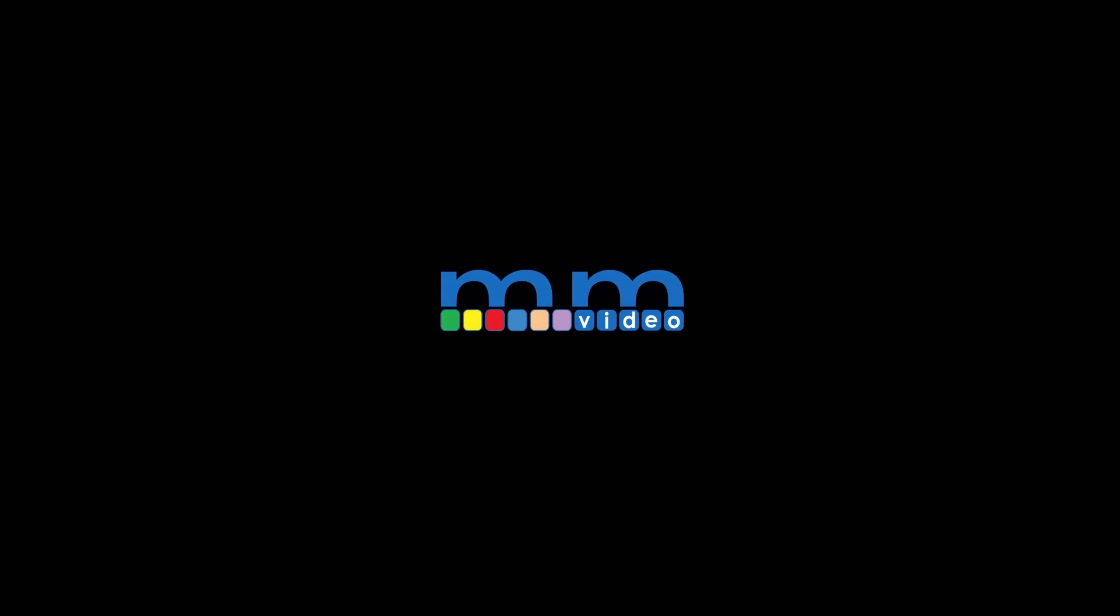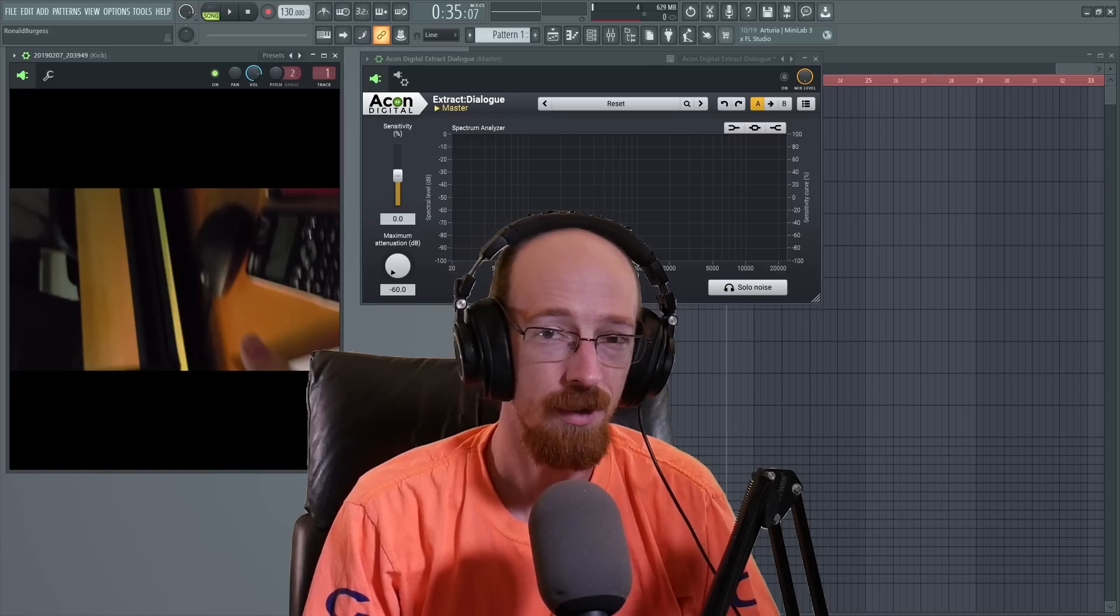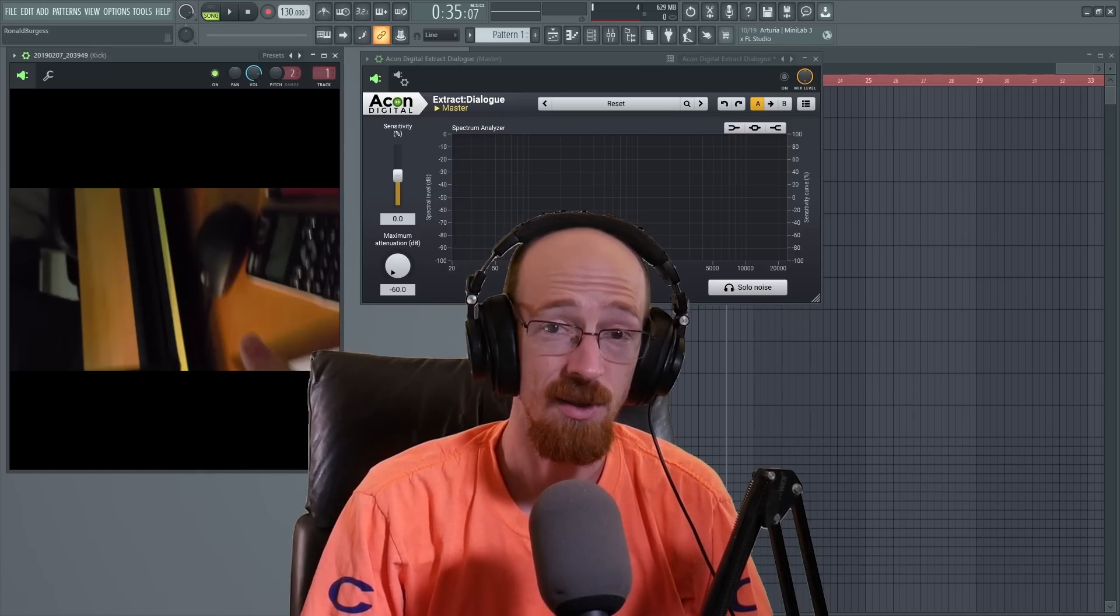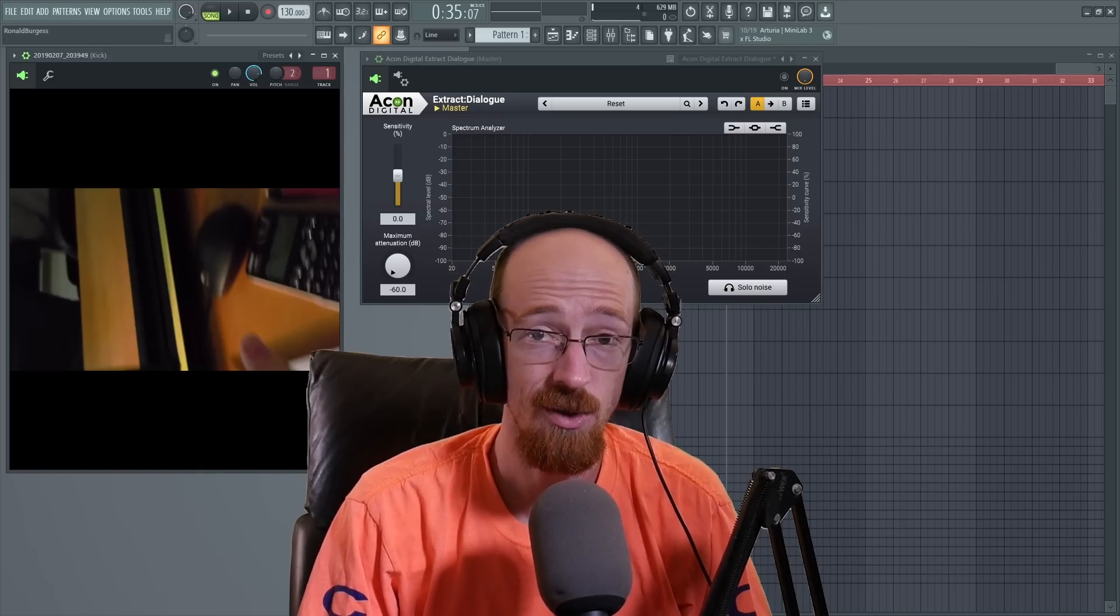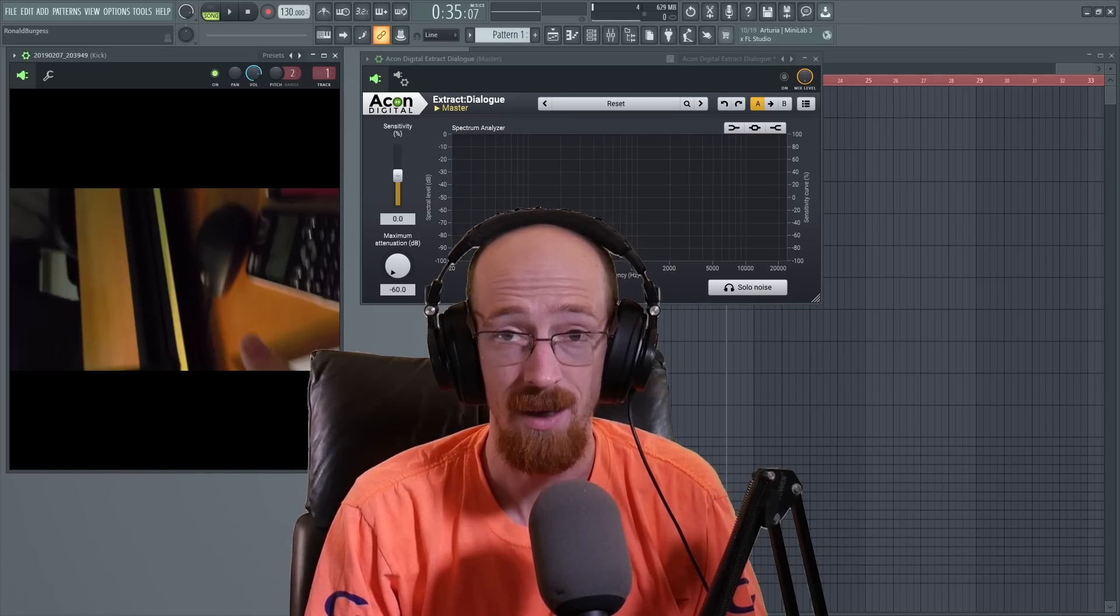Eric Burgess here with Music Marketing TV. Today, we're looking at Akon Digital's AI-trained dialogue extractor.